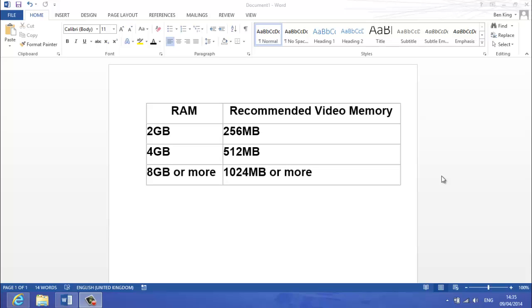4 gigabytes, 512, and 8 gigabytes or more, you want 1,024 megabytes or more. Okay guys, now we'll go on to what happens if you've got a laptop.